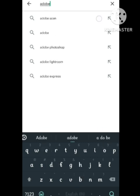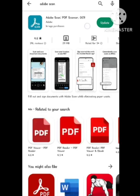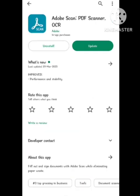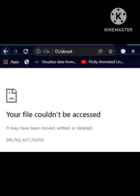then this problem arises because sometimes the scanning app does not give permission. What you need to do is directly try to upload the file from Google Drive and don't try to upload the file